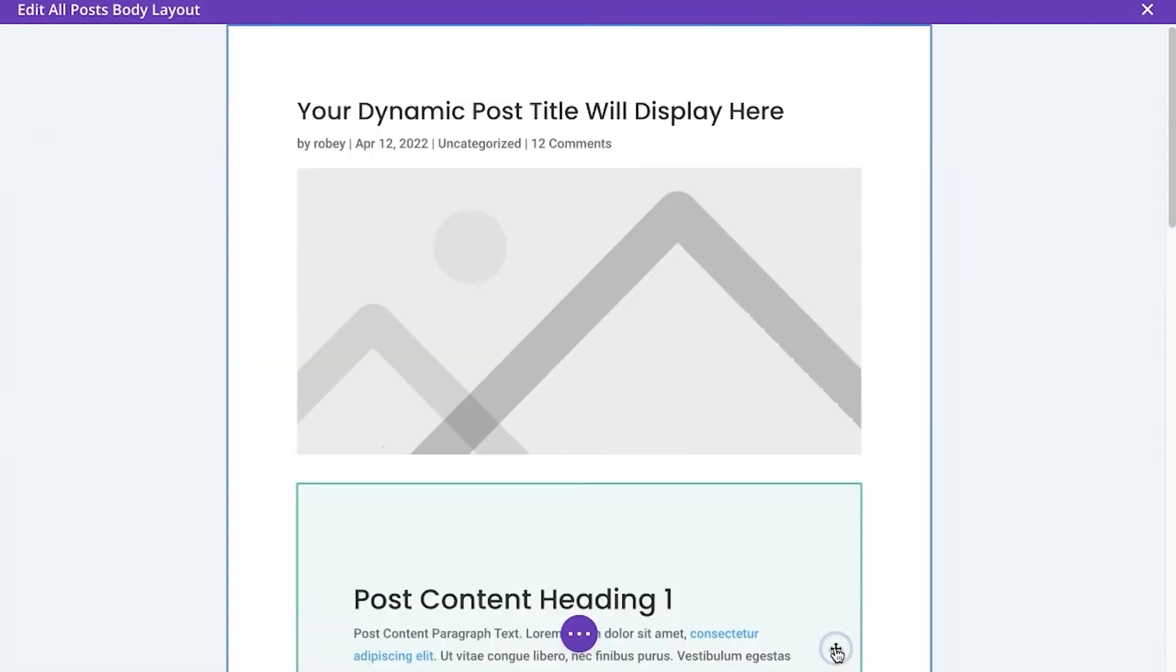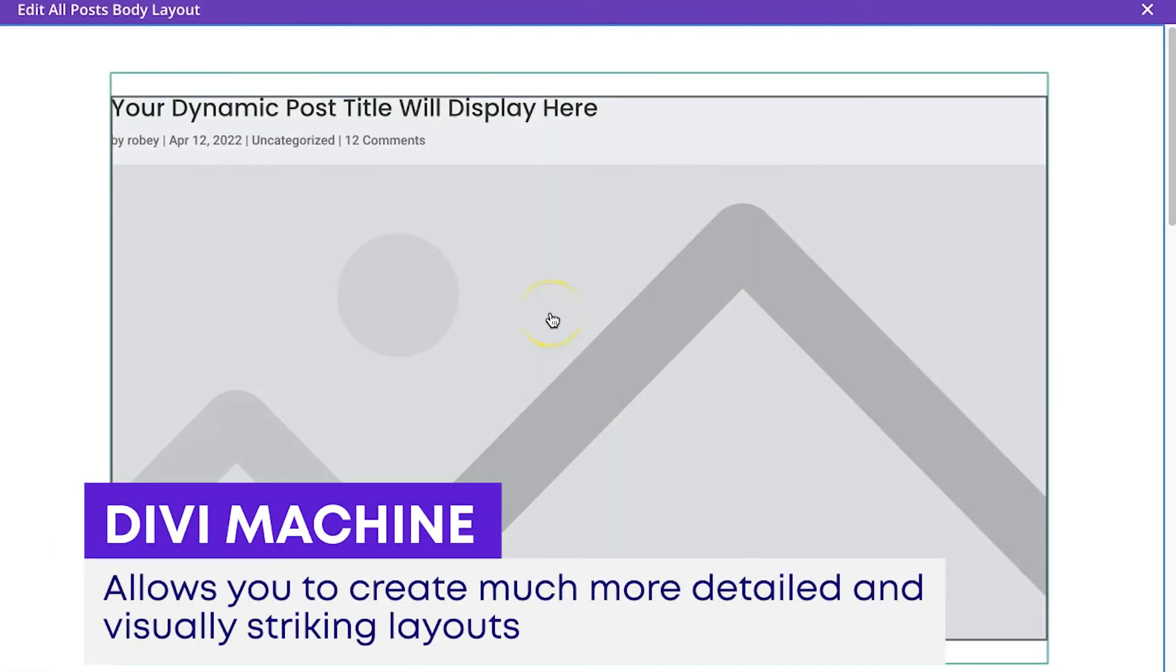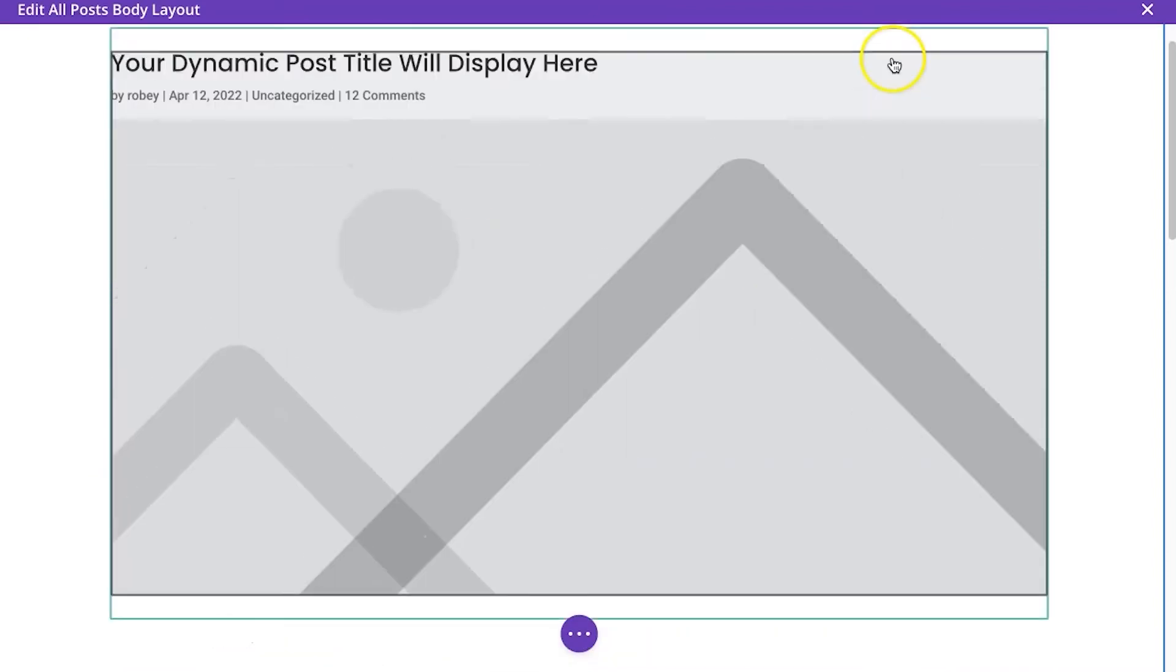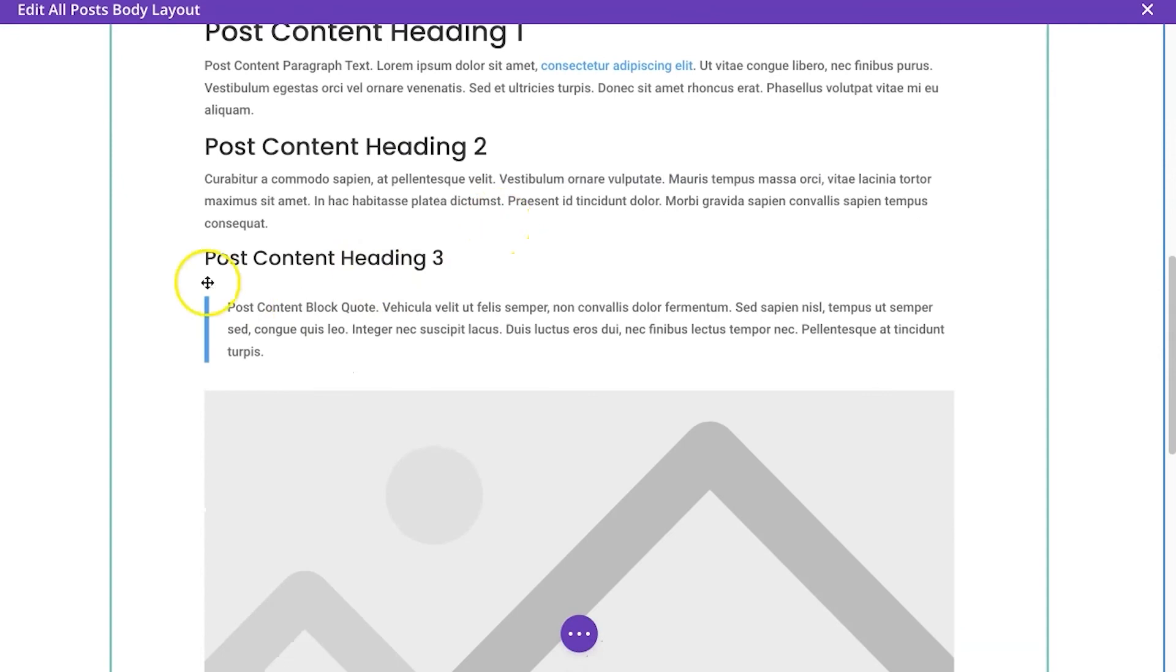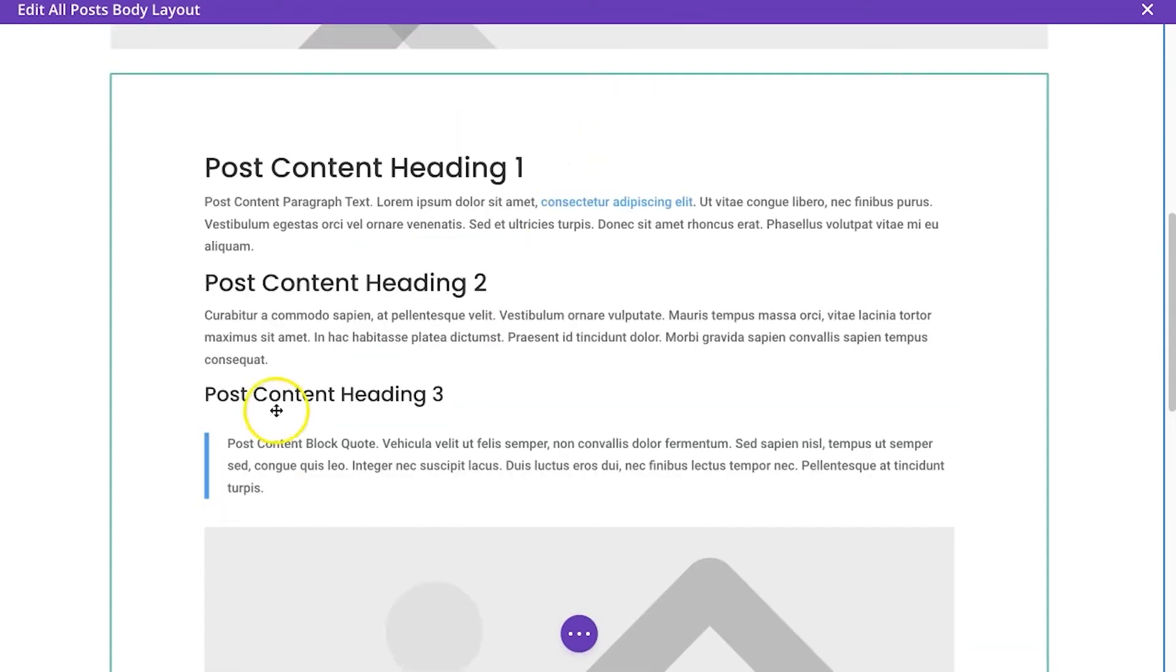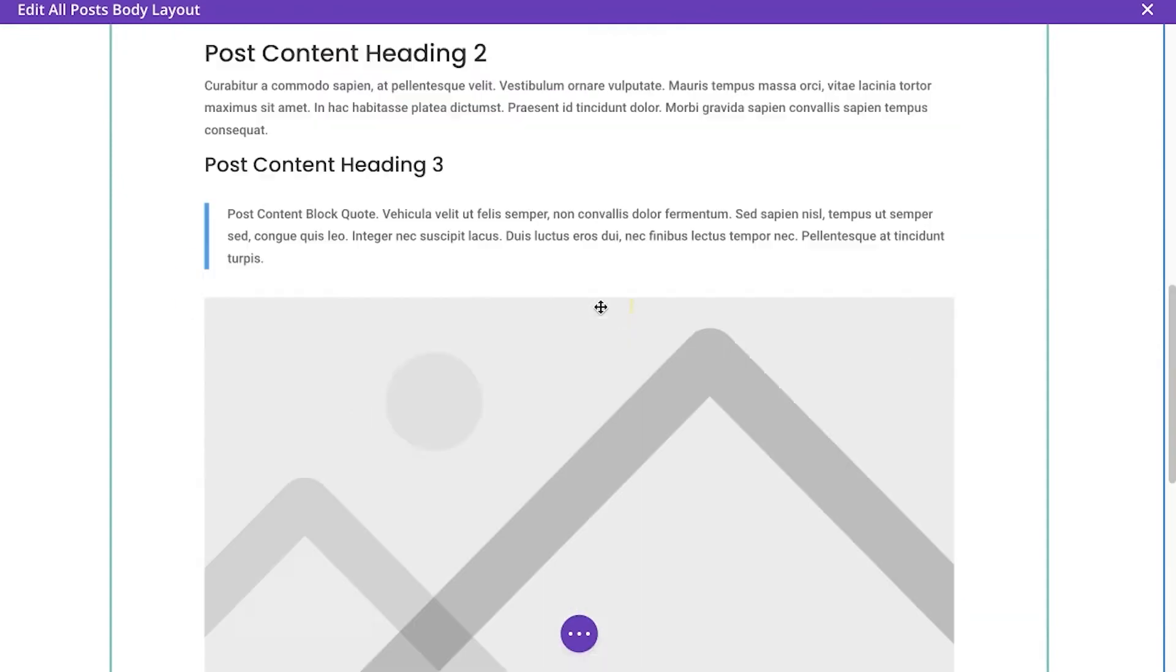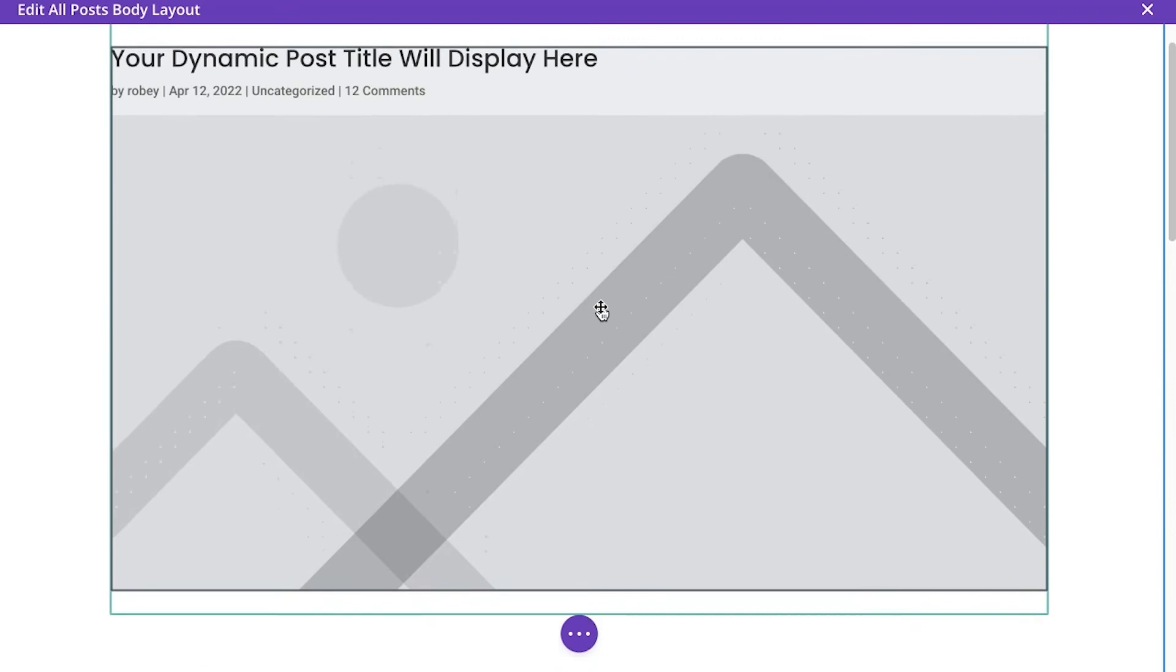I'm not using machine here. If you have Divi machine, you can create all crazy types of loops and much more detailed and visually striking layouts, but we're going to do it the simple way. So this is the title module and this is the content module that you'll find in good old Divi and the theme builder.